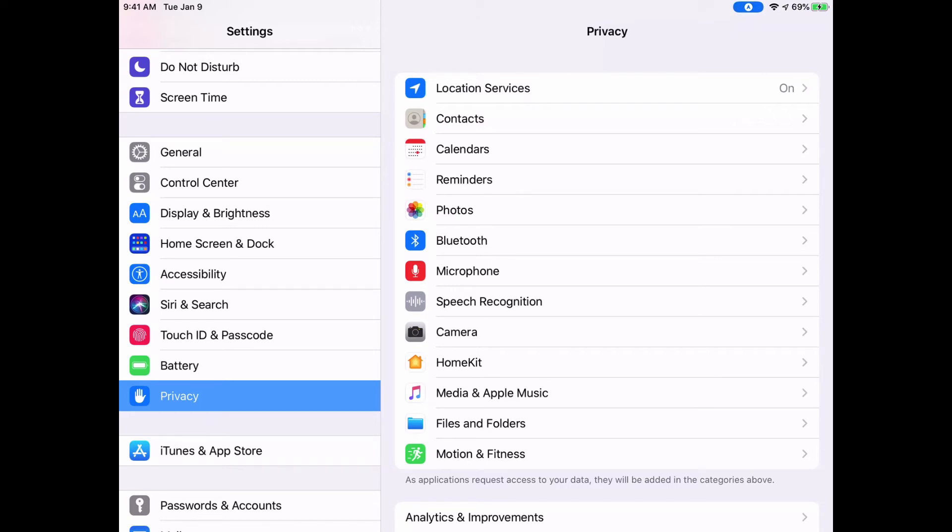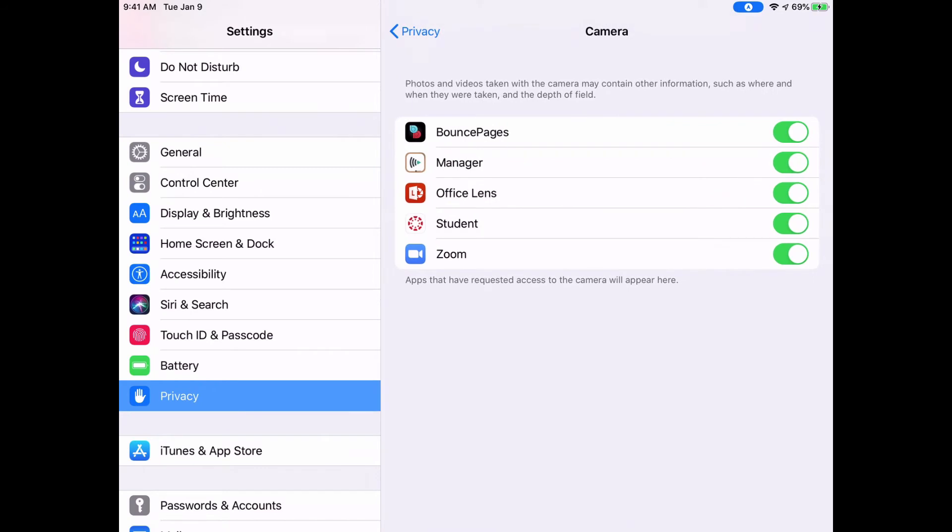For example, if I go over here to where it says Camera and tap, these are the apps that I have given permission to be able to use my camera or not.